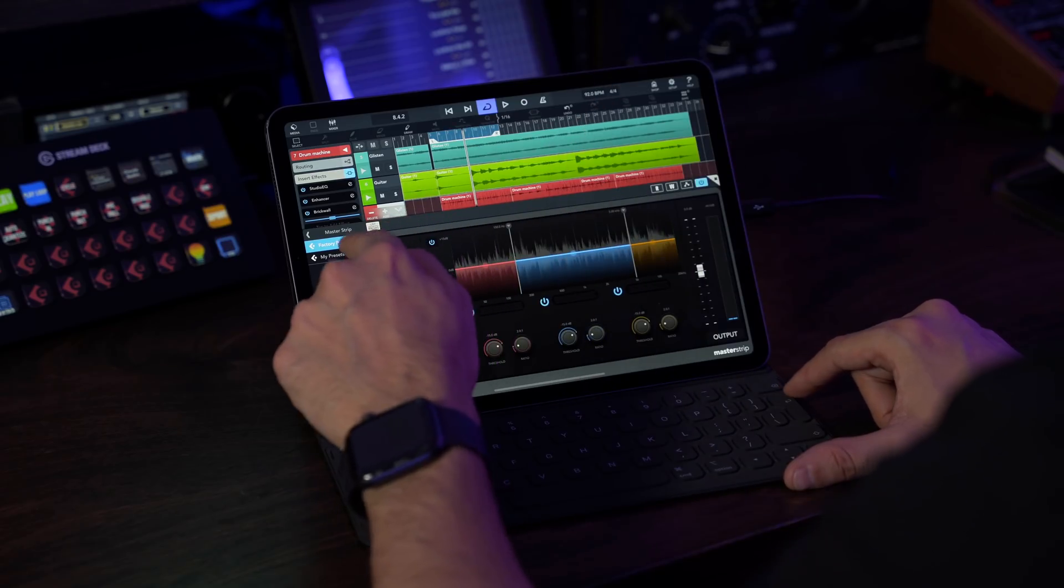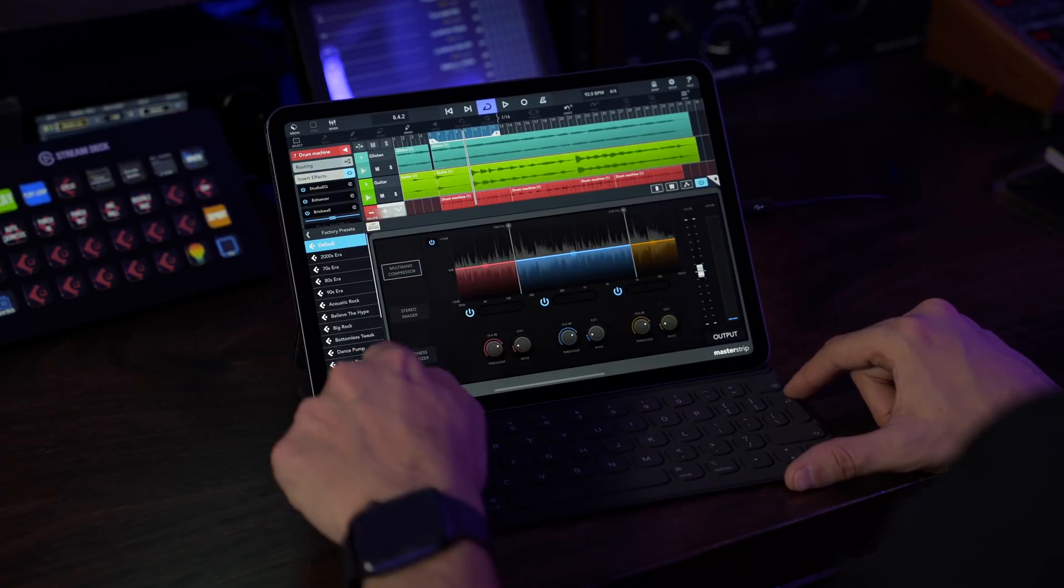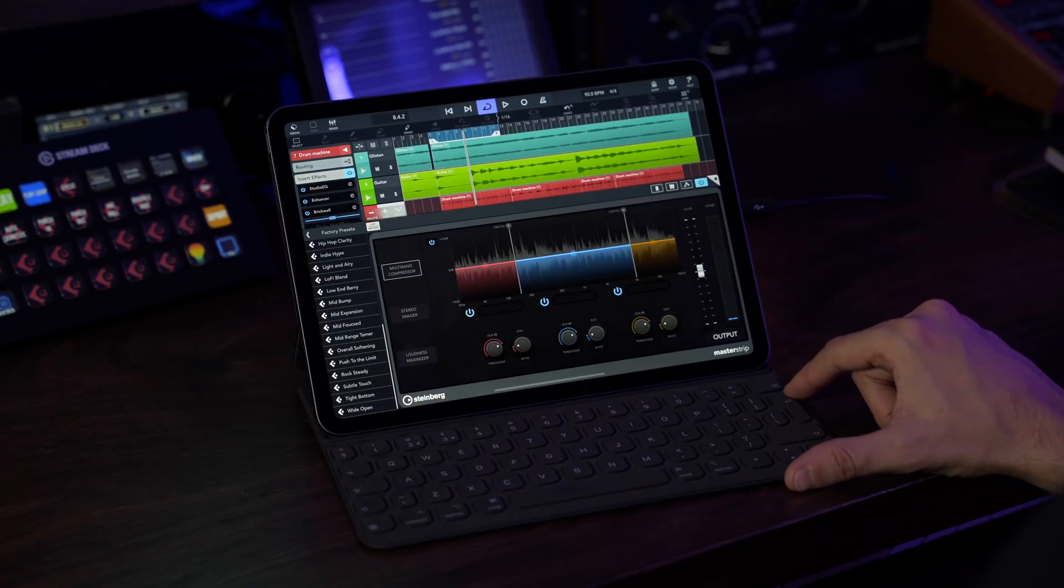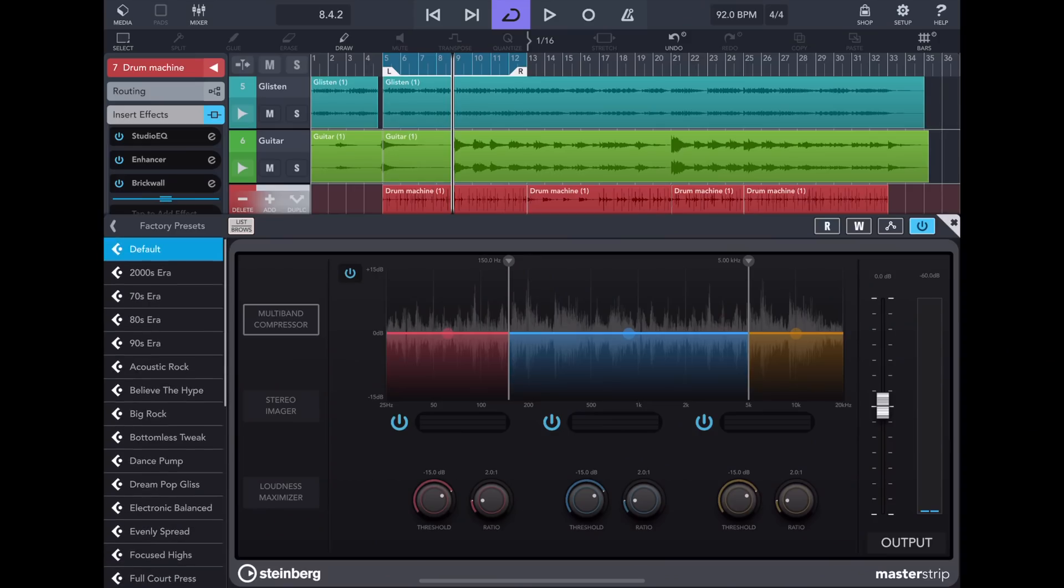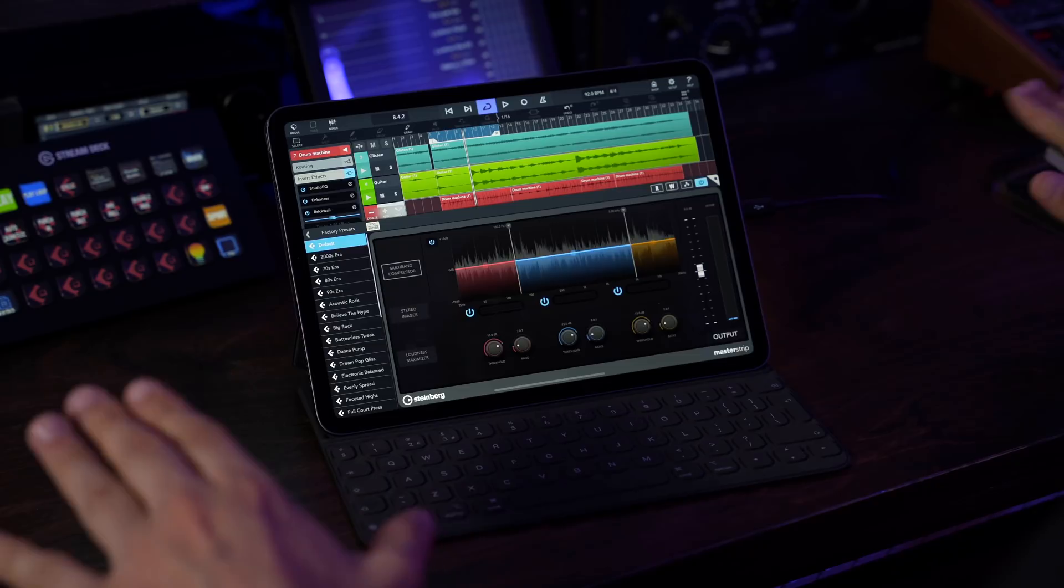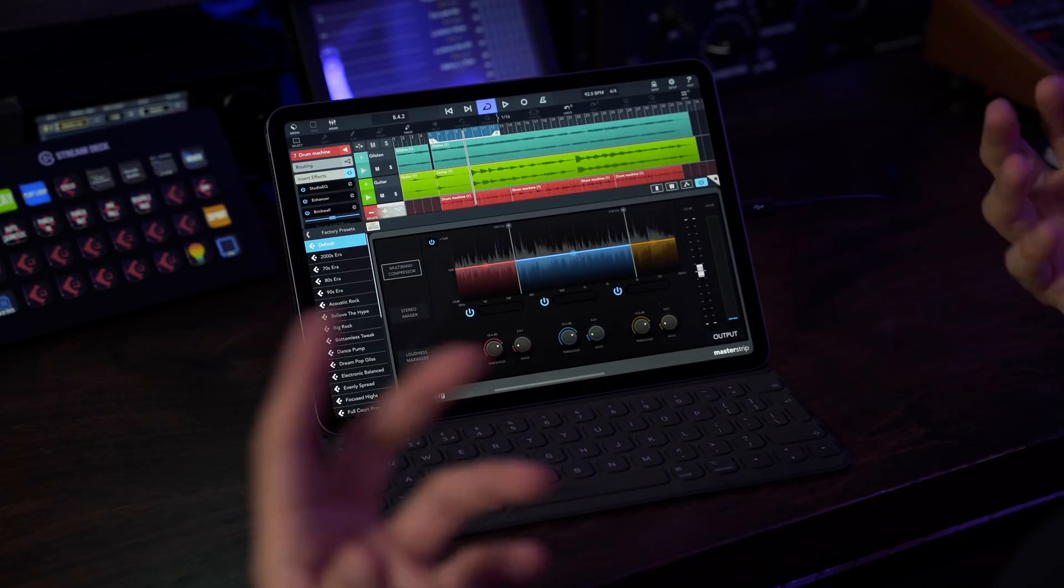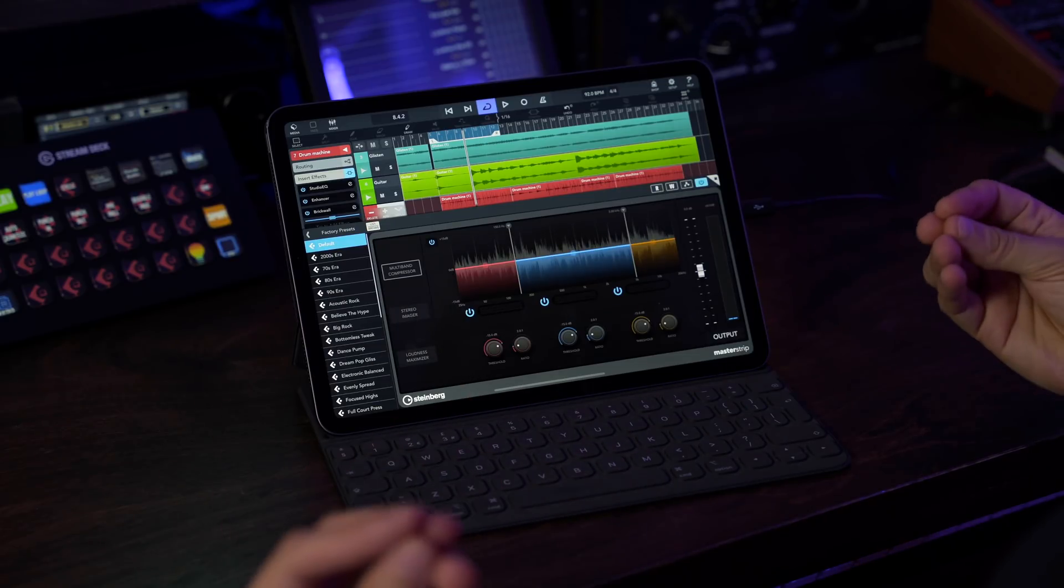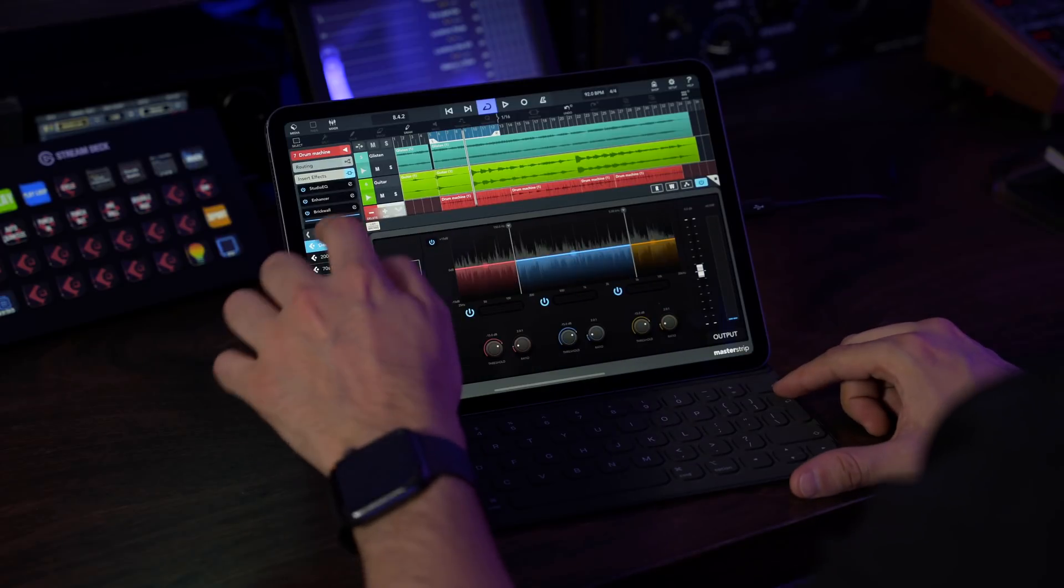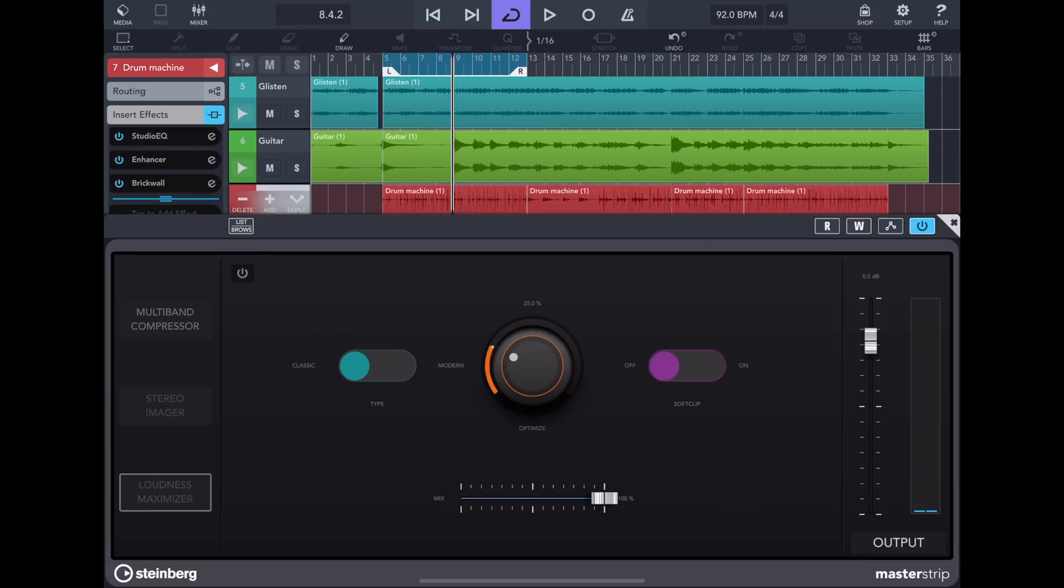And you can tell that immediately once I've loaded the master strip it already improves the sound of my track. Now if you click on the list browse button you can also find quite a few presets. I like to start with the default preset but I would encourage you to go through the presets because they're designed to work very well on specific genres of music and of course then you can tweak it and customize it to your song. I'm going to go with the default one and I'm going to start with a completely clean slate so that we can create our master ourselves. So I'm going to turn off the imager and the loudness maximizer for now.